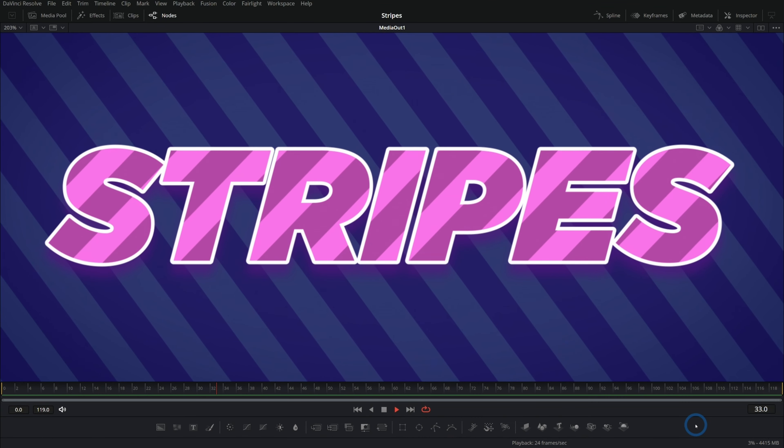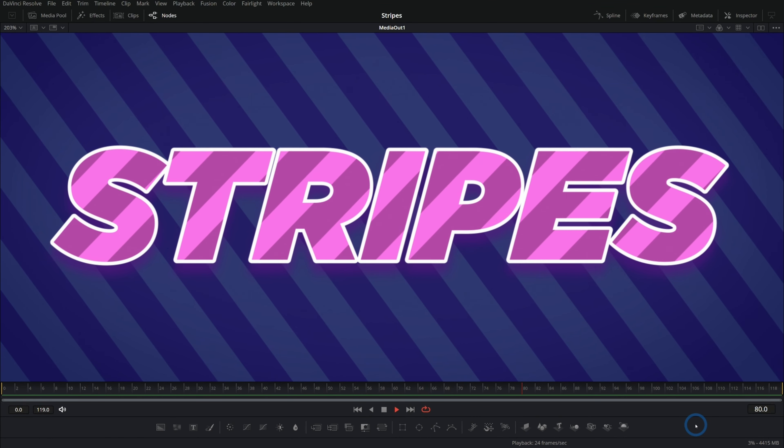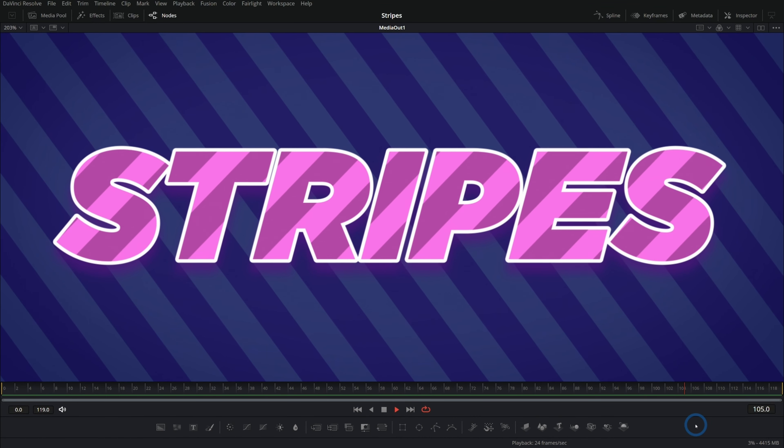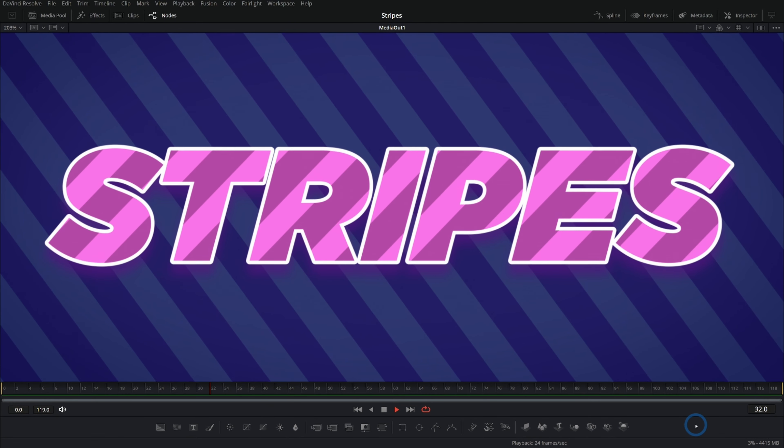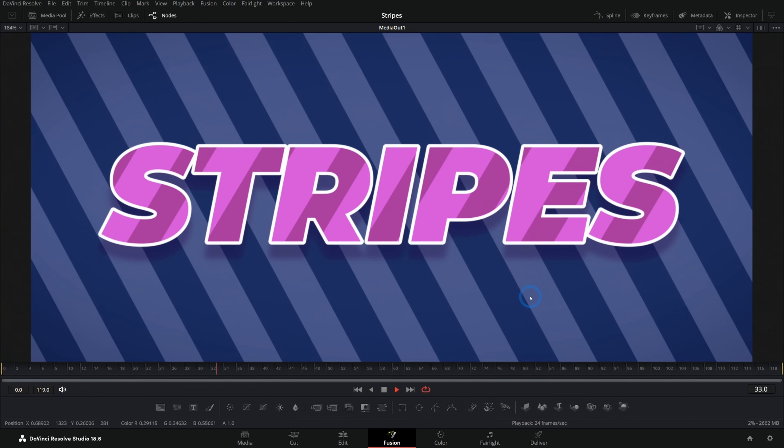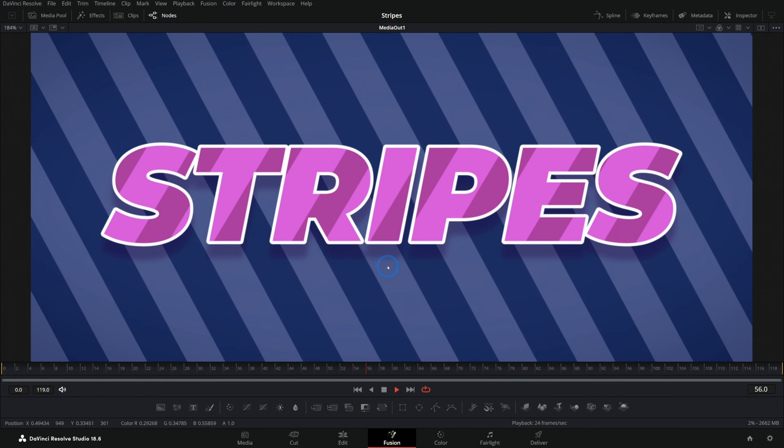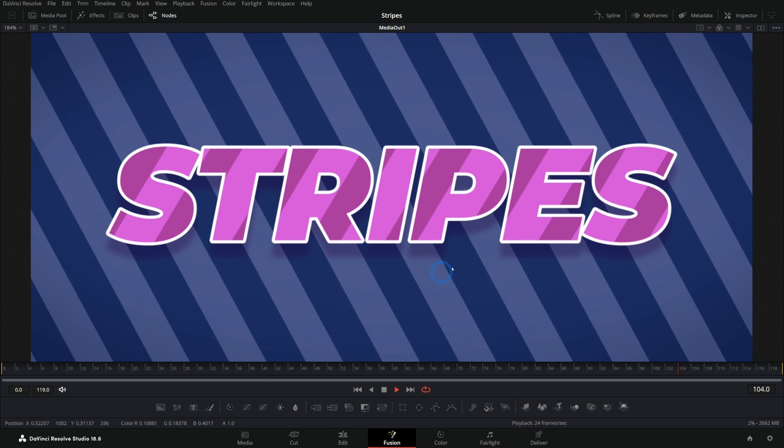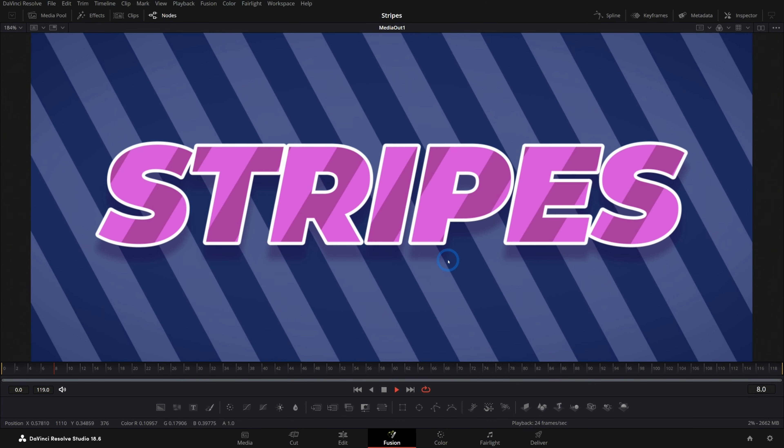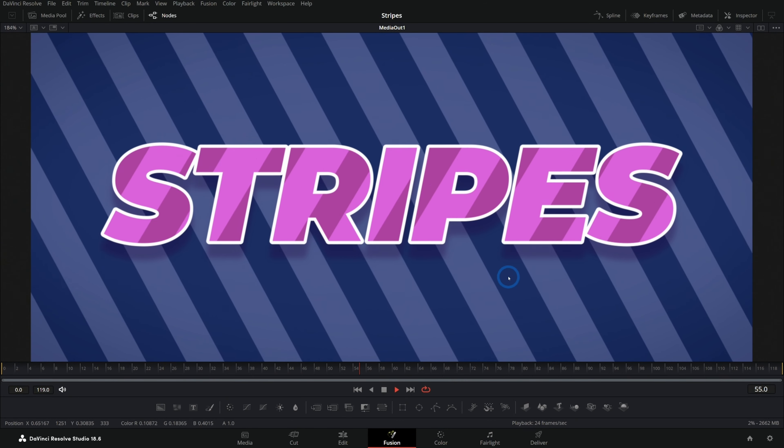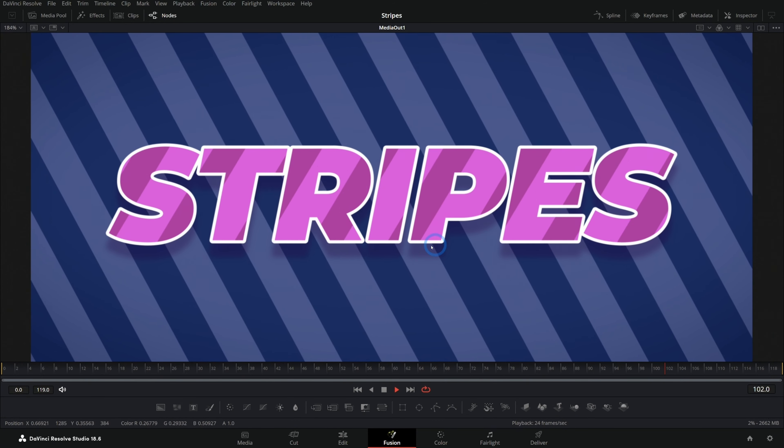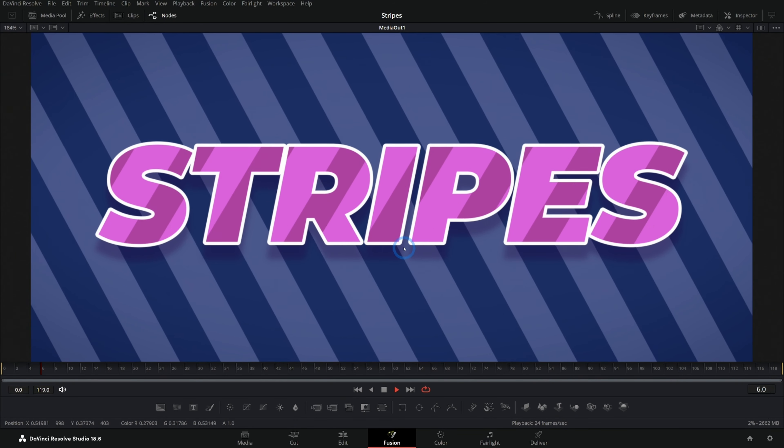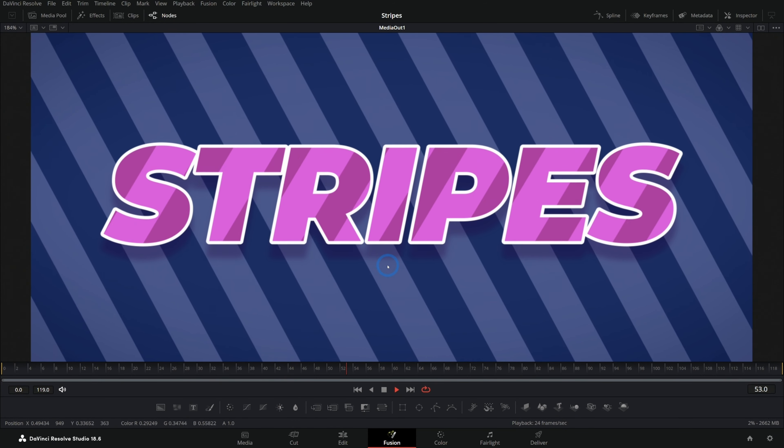Today we're making fancy animated stripes in Fusion. This is a really easy way to spice up any motion graphic. It's super simple, just going to take a couple minutes. This is a nice playful style. We'll learn a couple techniques on how to actually generate the stripes, how to animate things, how to do the stroke around text. There are a lot of nice graphics concepts here. So let's dive in.